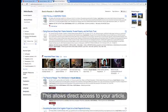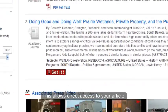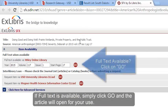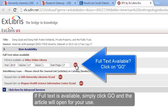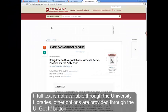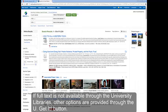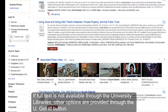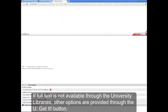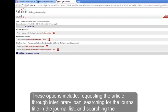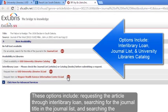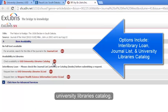This allows direct access to your article. If full text is available, simply click Go and the article will open for your use. If full text is not available through the University Libraries, other options are provided through the You Get It button. These options include requesting the article through Interlibrary Loan, searching for the journal title on the journal list, and searching the University Libraries catalog.